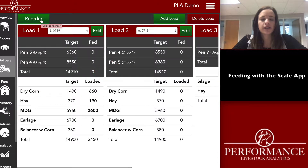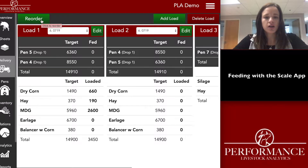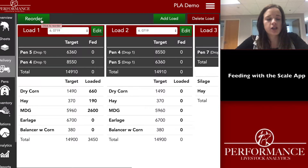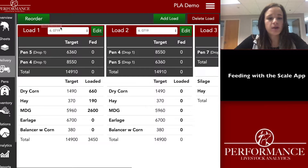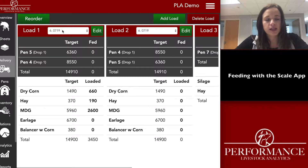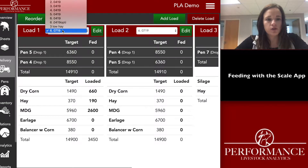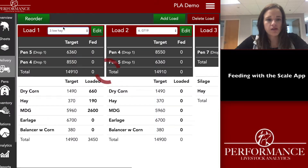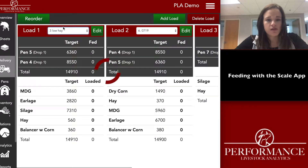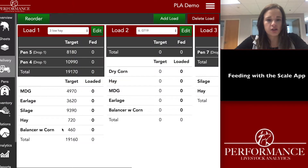Another thing you can do is if you want to change your pen five and pen four ration before you feed for that day, you can just change it in the delivery screen. We'll change it to ration three low hay and it'll adjust.